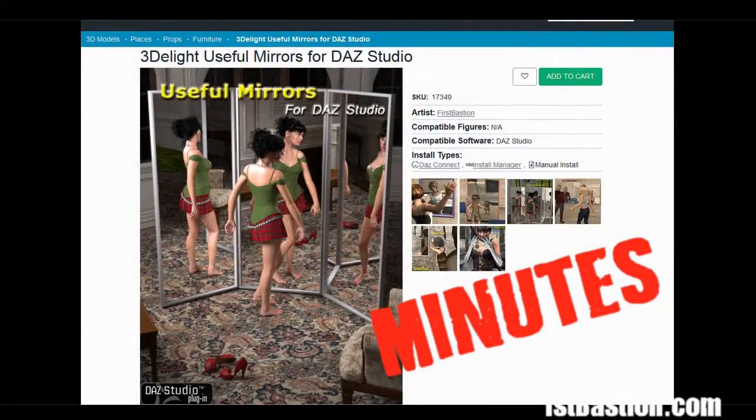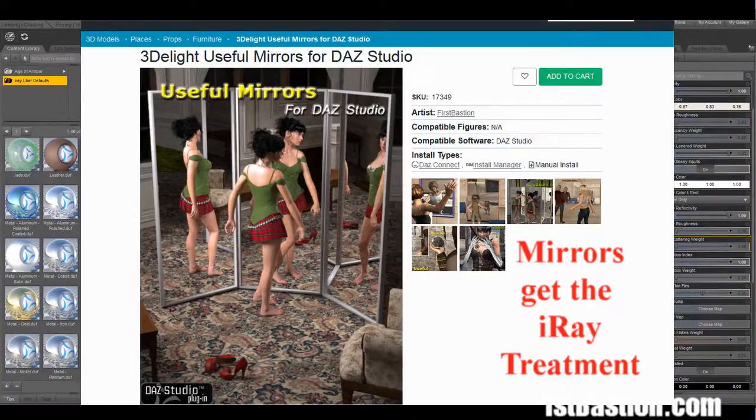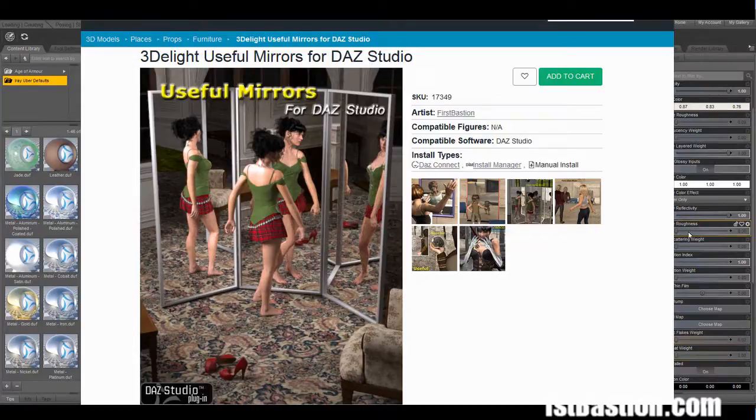Welcome to another First Bastion Studio Minute. Today we're going to be looking at the useful mirrors that I originally made for 3Delight.